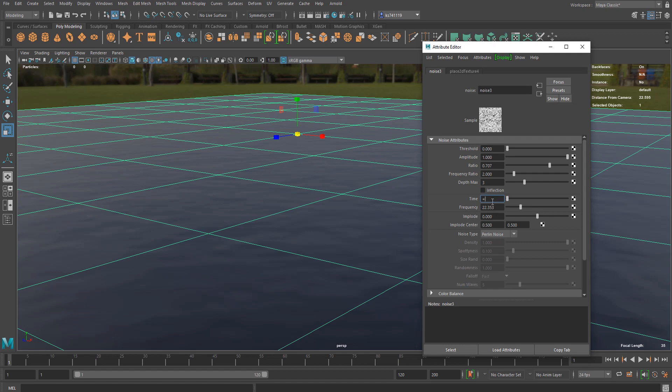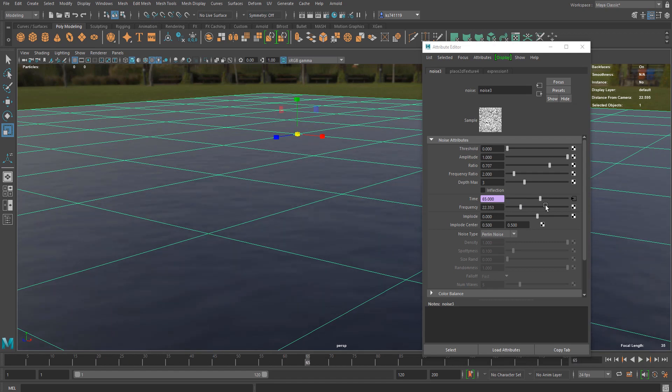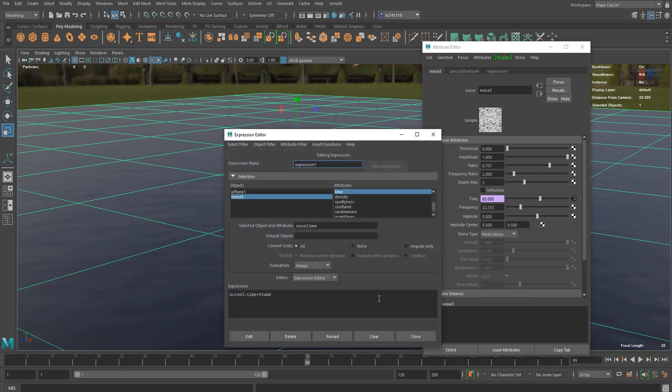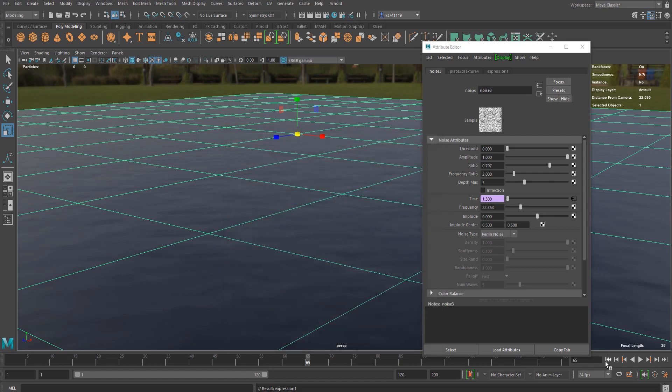Time equals frame, your frame number. Now it's animated but it seems to be too fast. So what you can do is go to the expression and just divide it by something like 50 or something. Yeah it seems to be working.